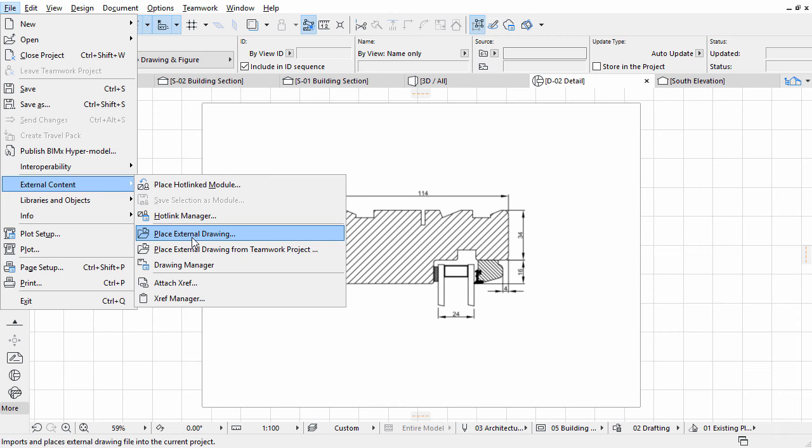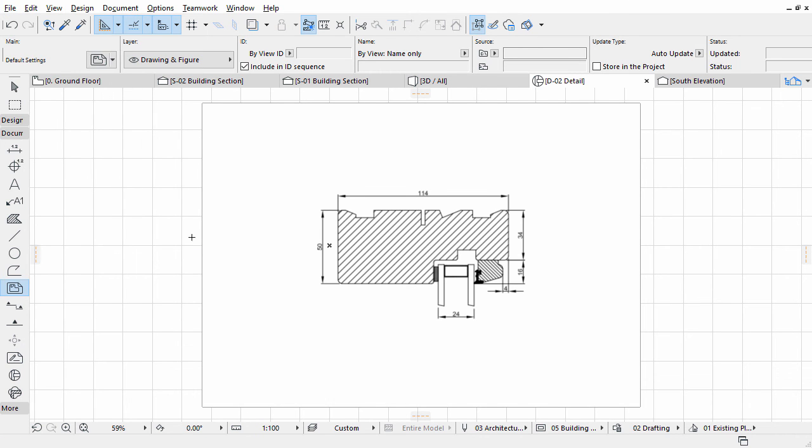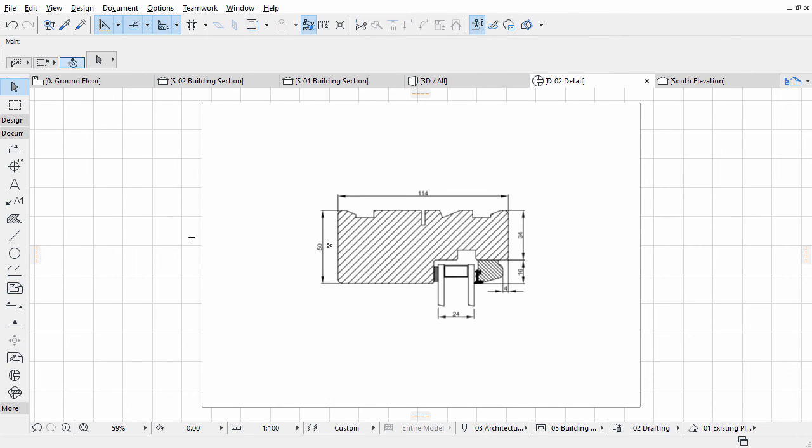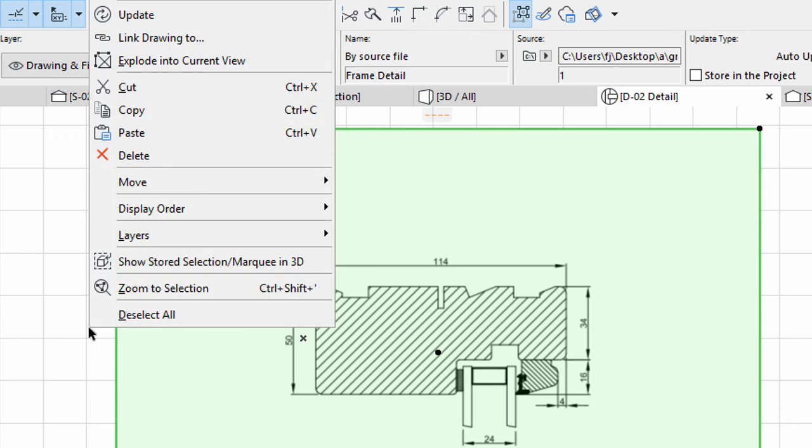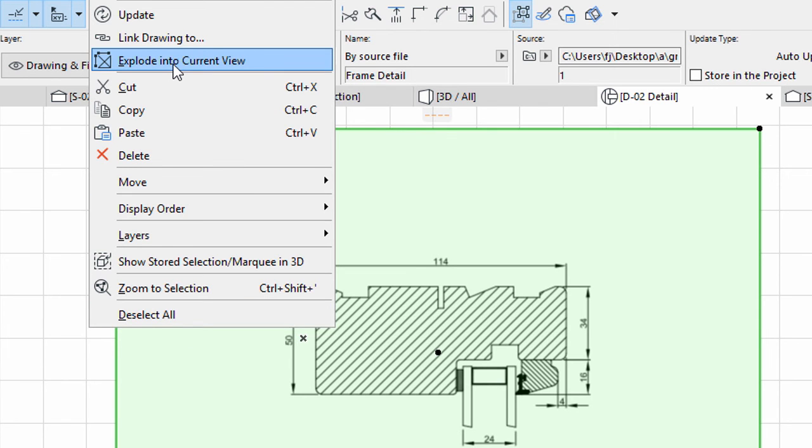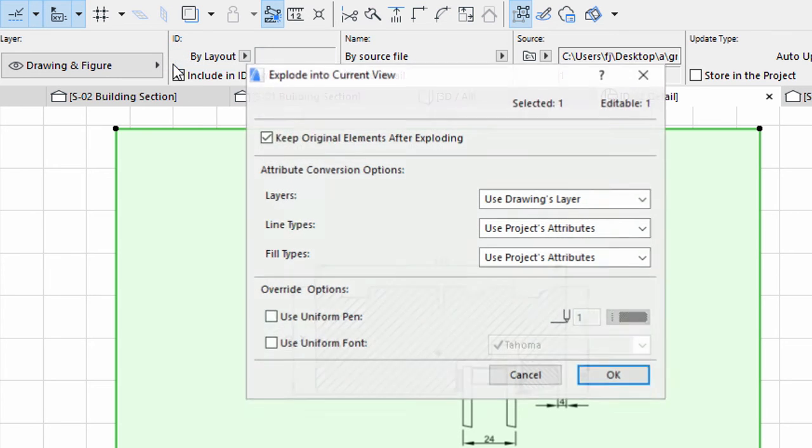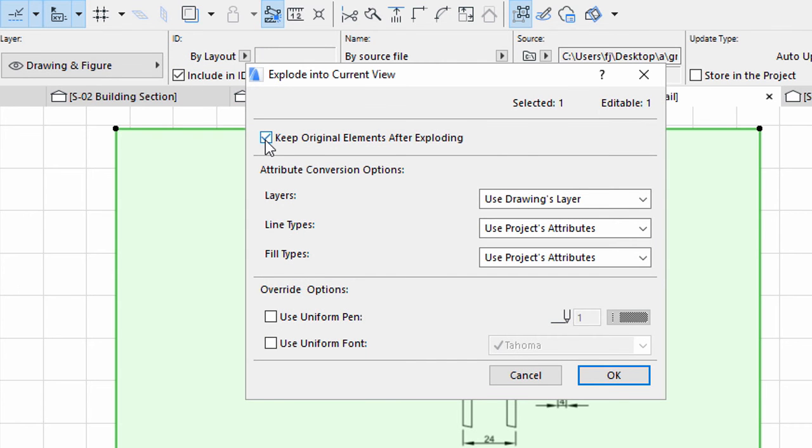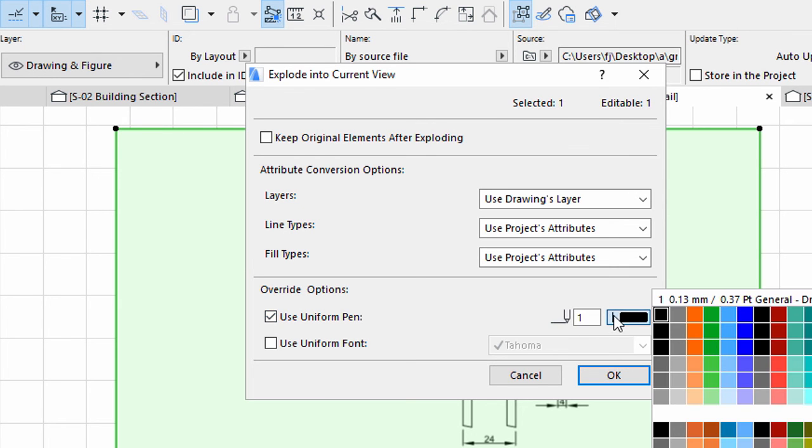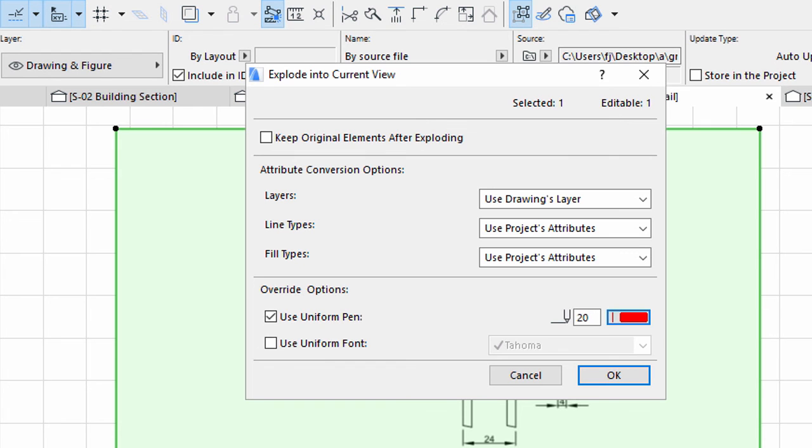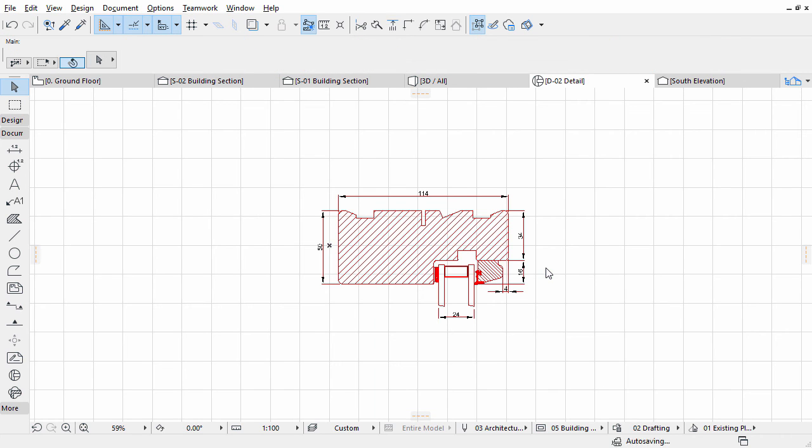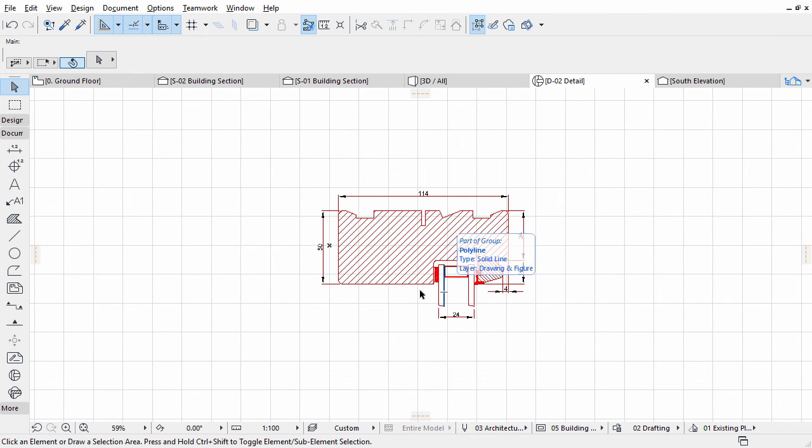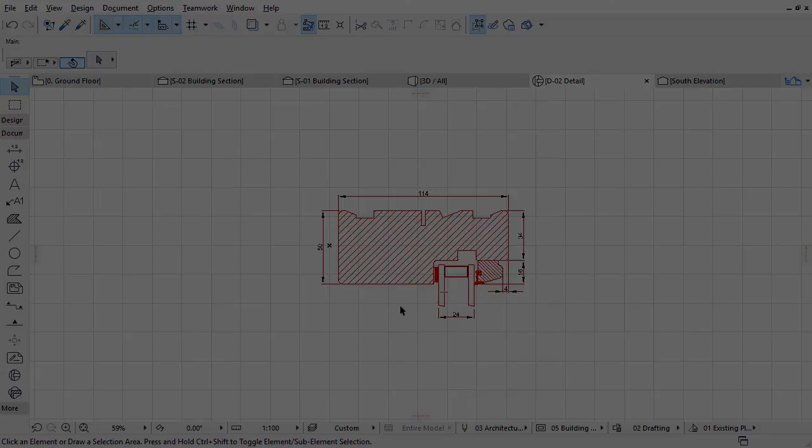If you wish to work on imported vector-based PDF files, select the Placed PDF, right-click and choose Explode into Current View from the context menu. In the upcoming dialog, uncheck the Keep Original Elements after Exploding option. Check Use Uniform Pen at Override options. Assign a red pen color. This way all lines will have the same color. Click OK to proceed. The PDF is now exploded into native ARCHICAD 2D elements, and can be edited freely the same way as the details derived from the BIM model.